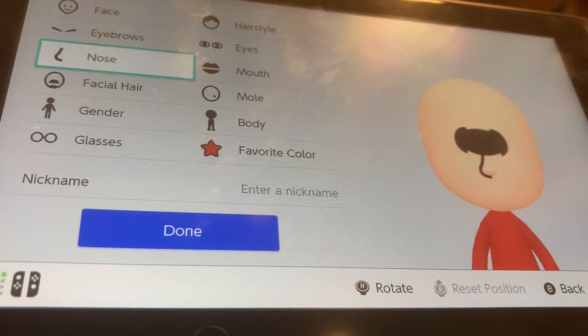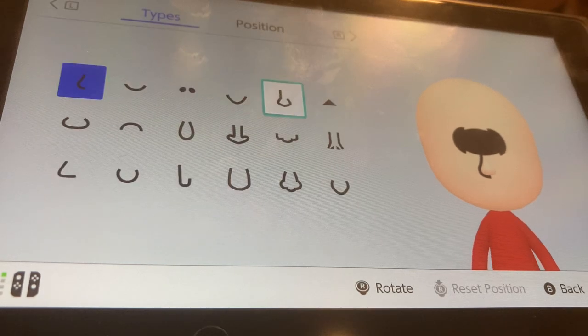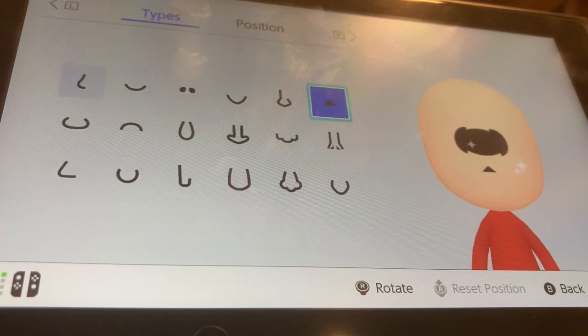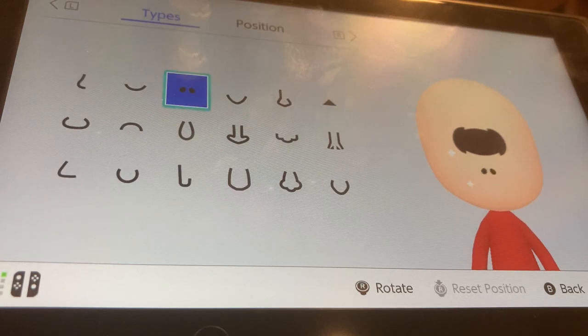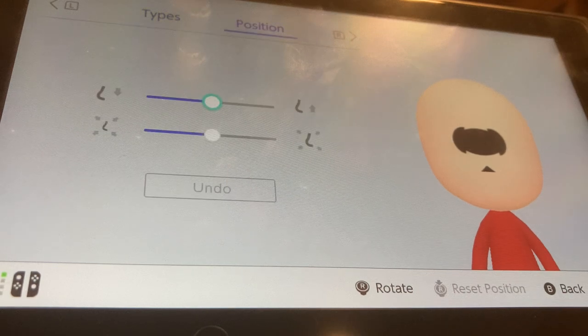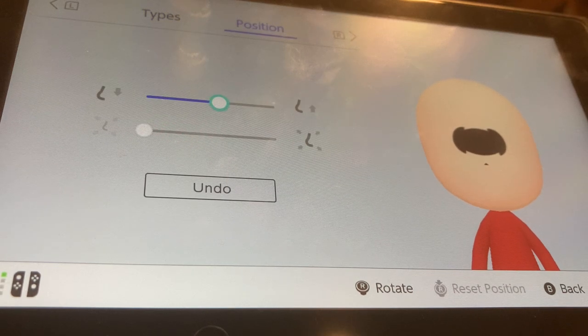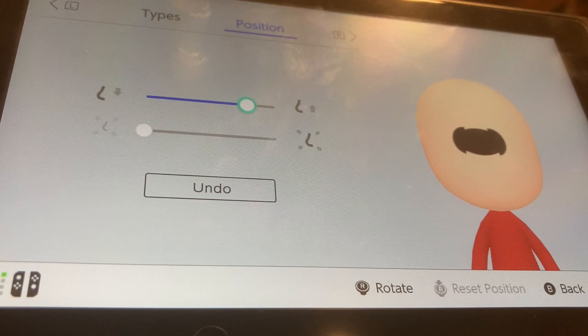For the nose, I'm going to be choosing the triangle nose, or really the nostrils — either works — because we're going to be basically doing the same thing: just shrinking it and putting it inside the logo.